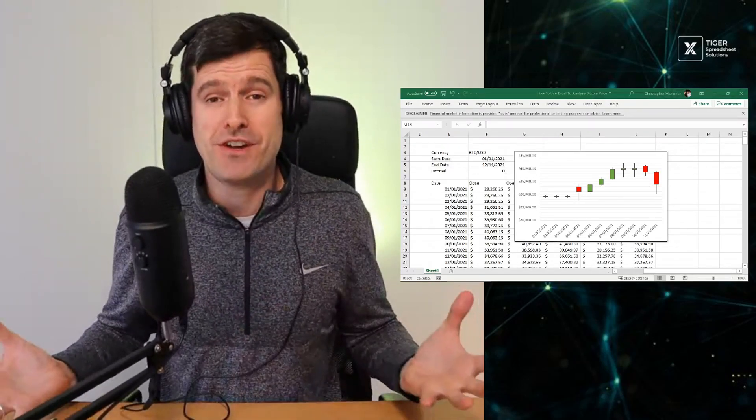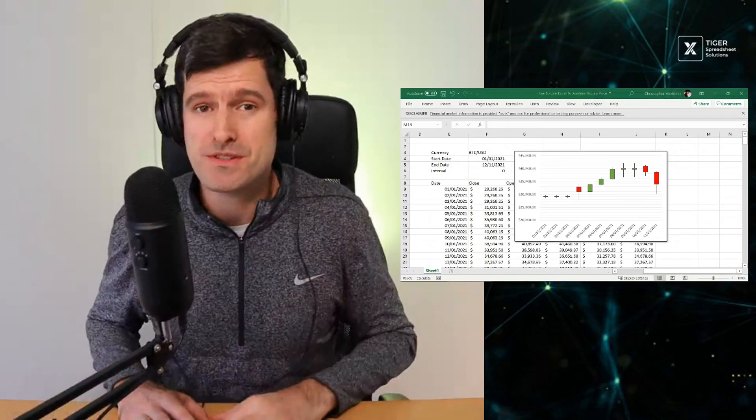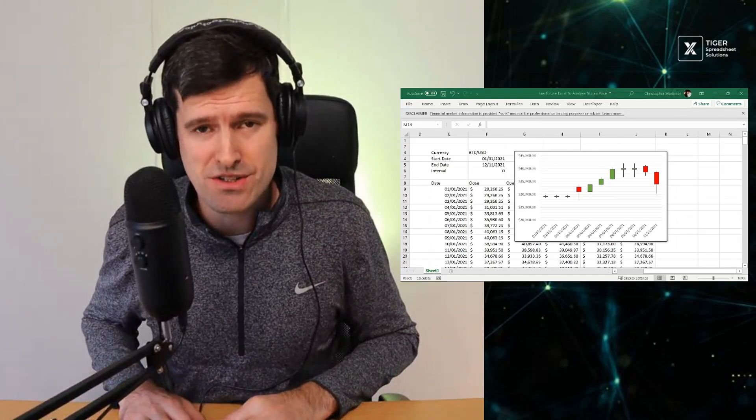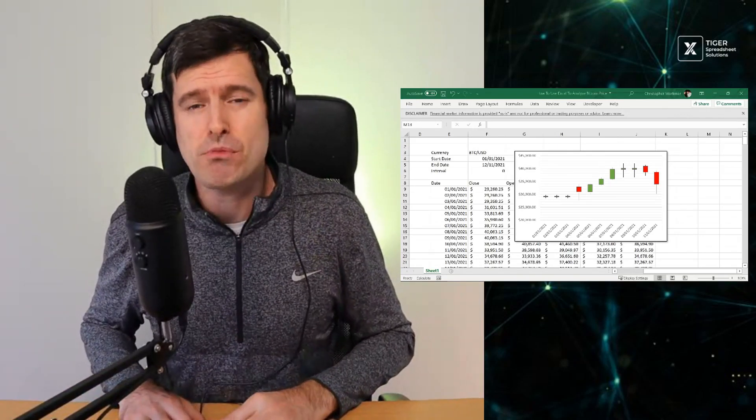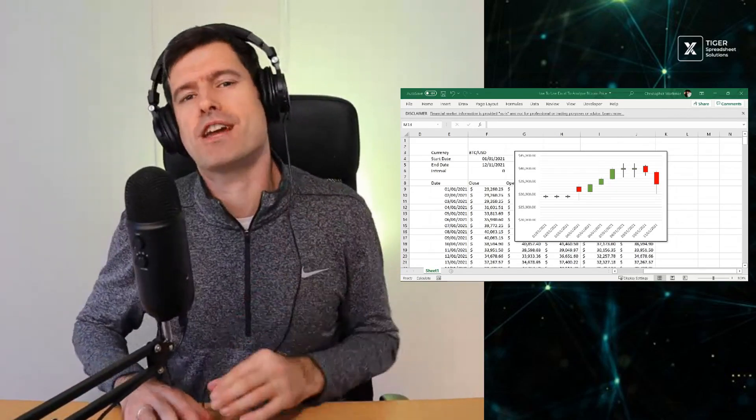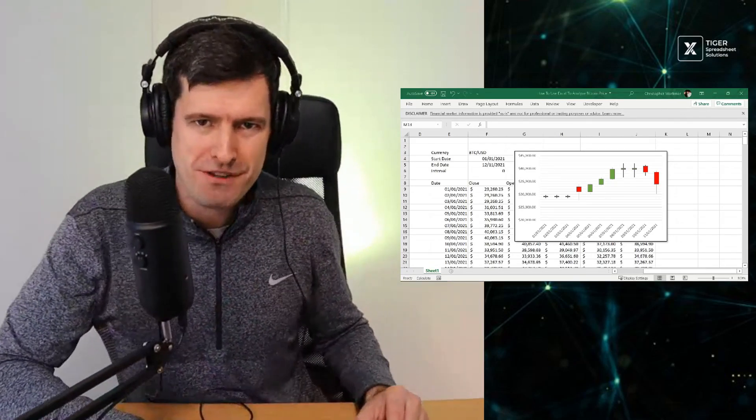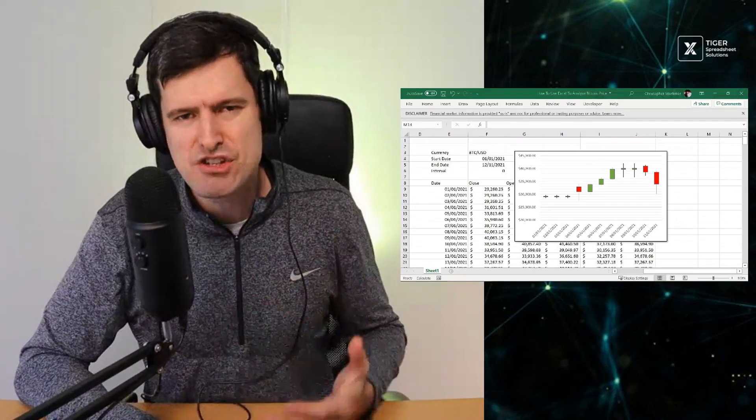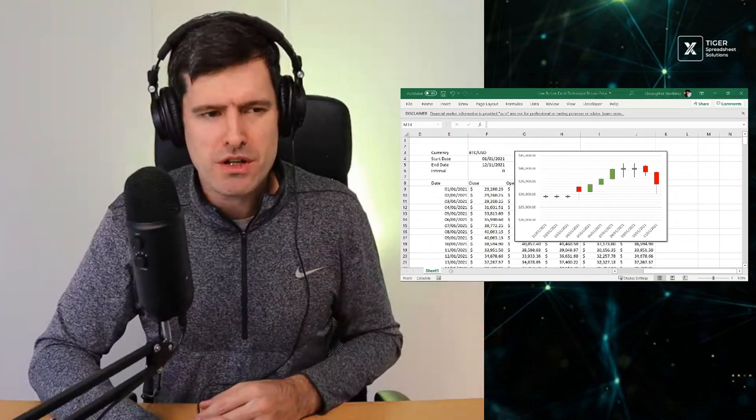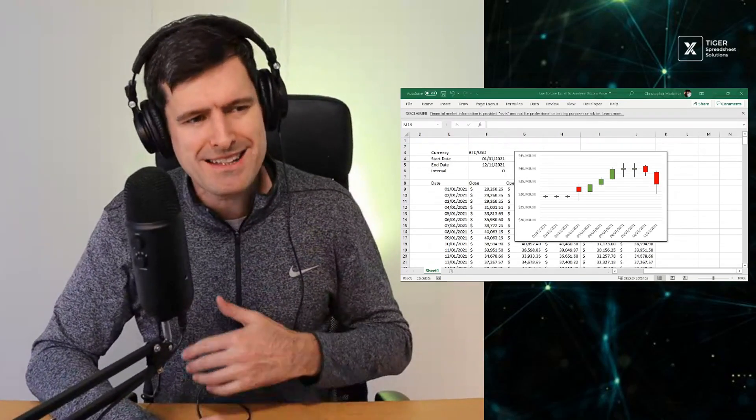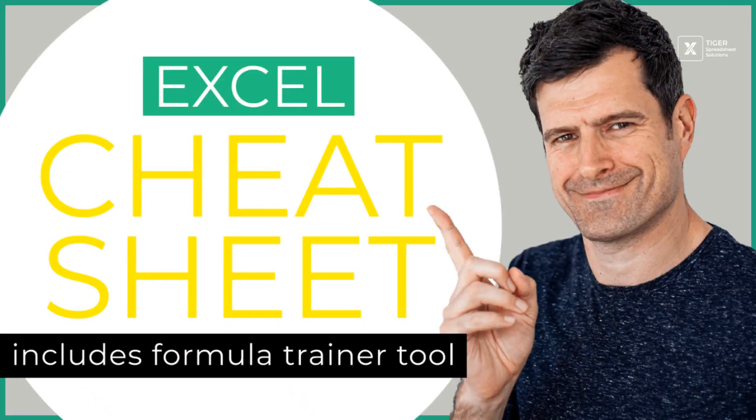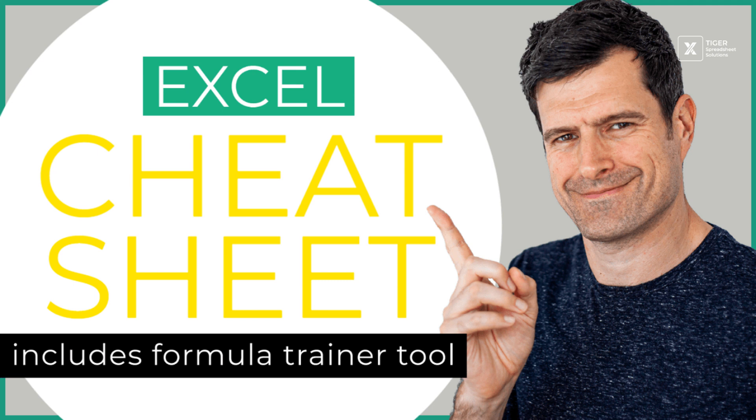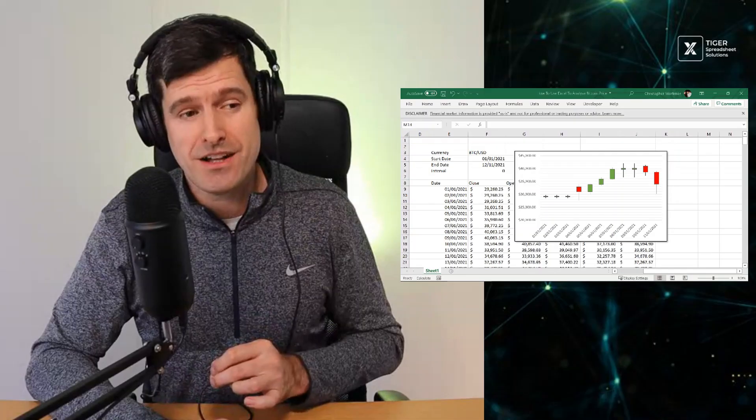But if we're meeting for the first time, big welcome to Tiger Spreadsheet Solutions. I'm Chris Mortimer. I love bringing the powerful stuff in Excel to people like you. I'm a content creator, lecturer, real world consultant, and you can go ahead and download my Excel cheat sheet.